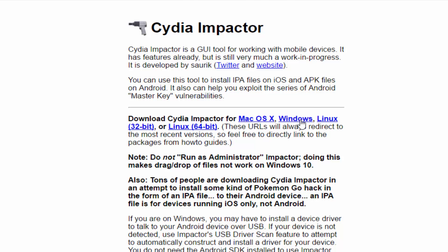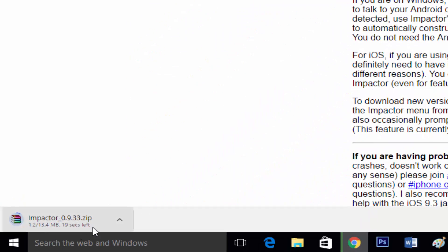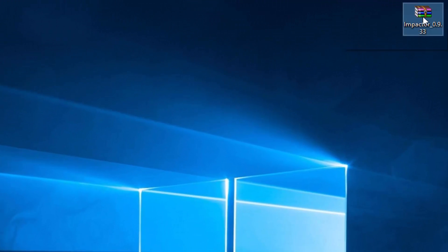Once you click on that, it's going to download the file right there. Once you've downloaded the file, it's going to be right there.